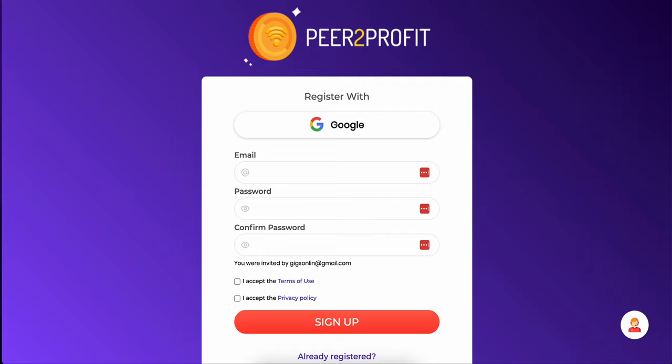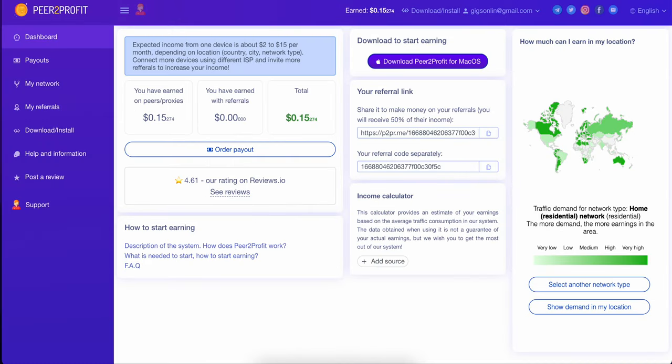So after you go through your confirmation process, you log in. When you log in, you come to a dashboard that's really straightforward and easy to understand. As you can see, I am getting some money so far. I've only been using this for a couple days. I have not done a payout yet, but when I do get to a point of a payout, I'm going to make a video to show my results.